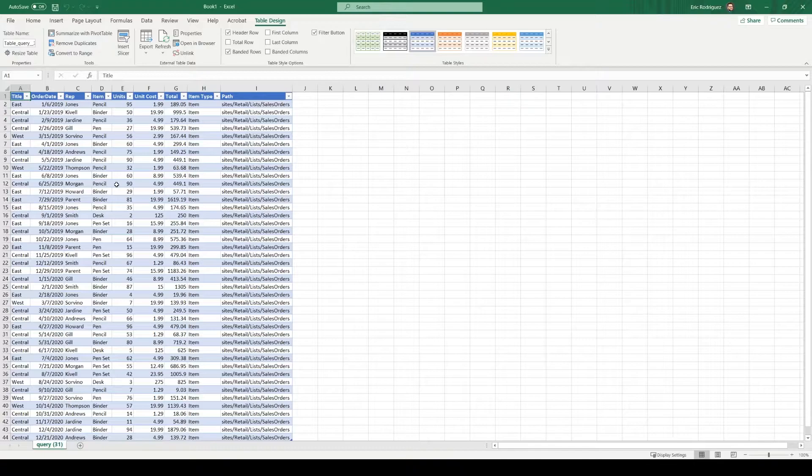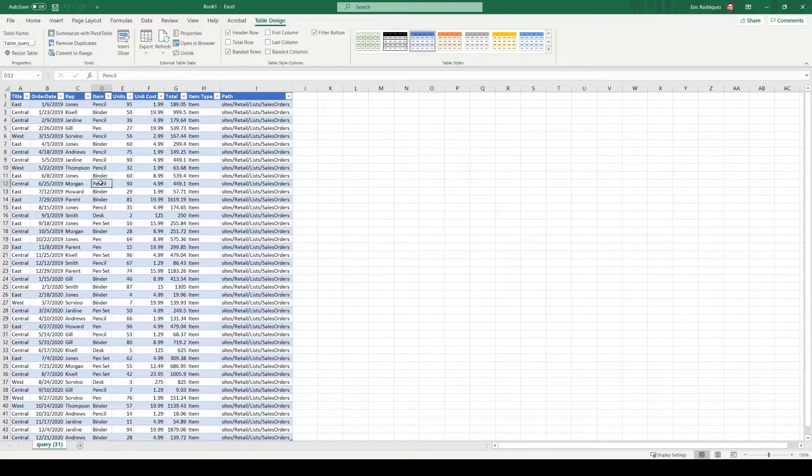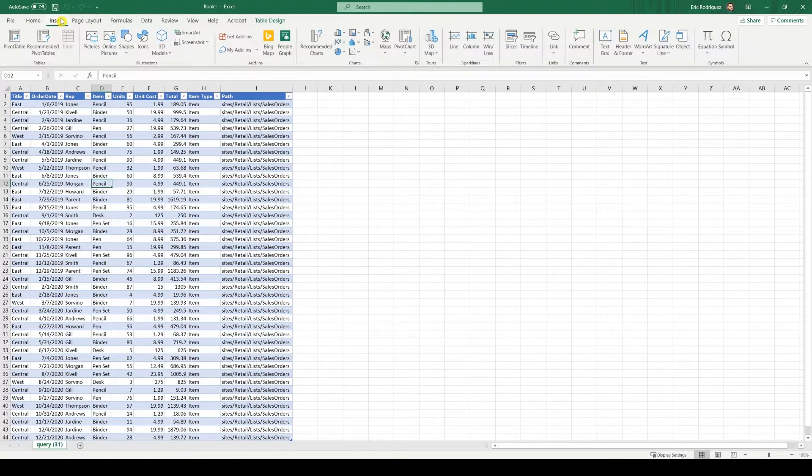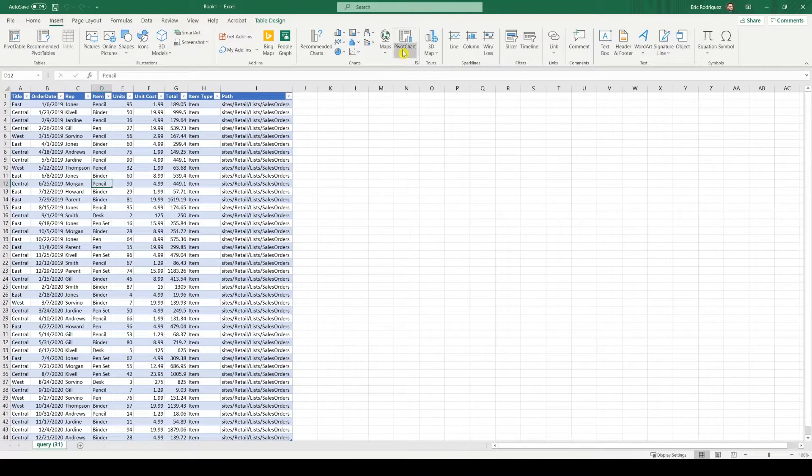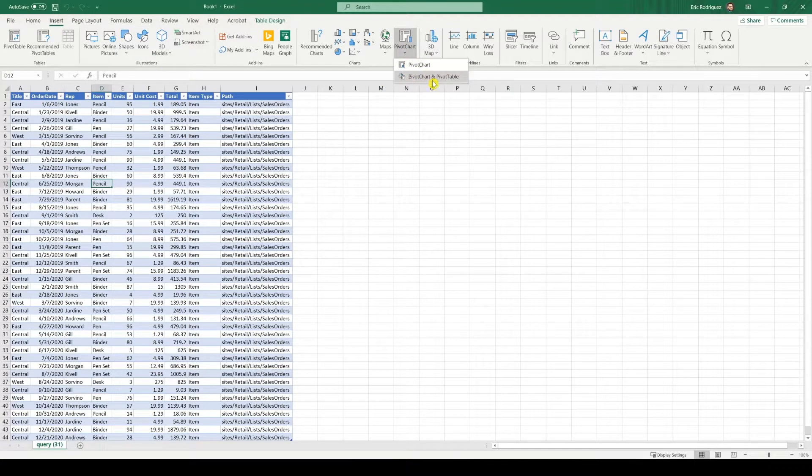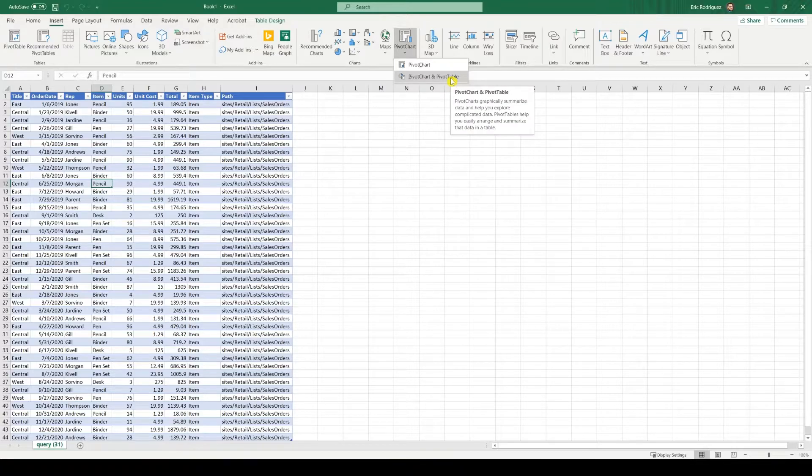Okay, so let's create our first chart. What I like to do is I like to click into the data table itself, go into insert, I like to go to pivot chart and pivot chart and pivot table.